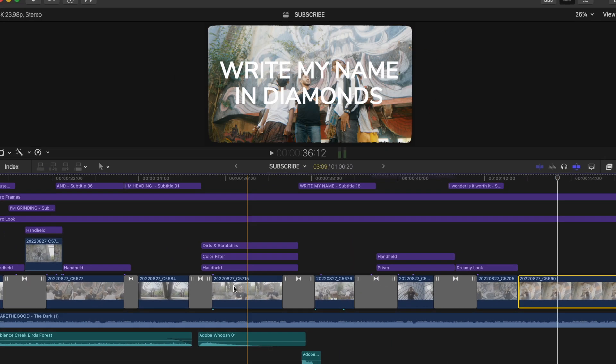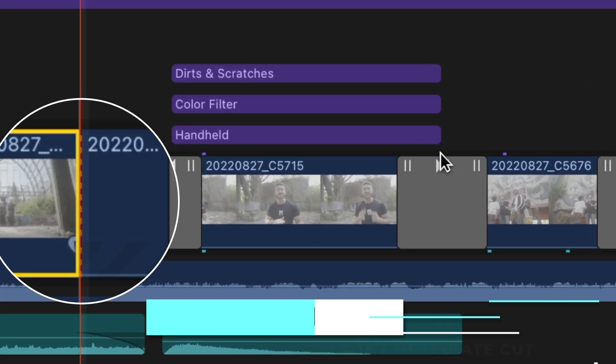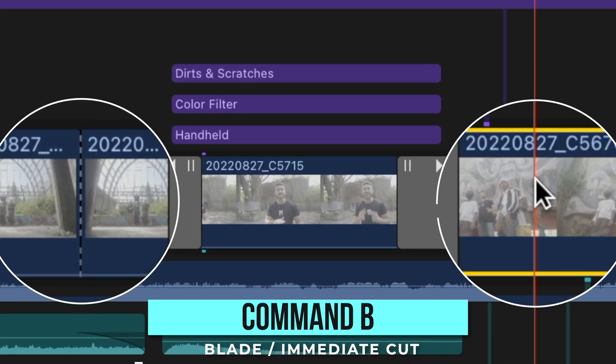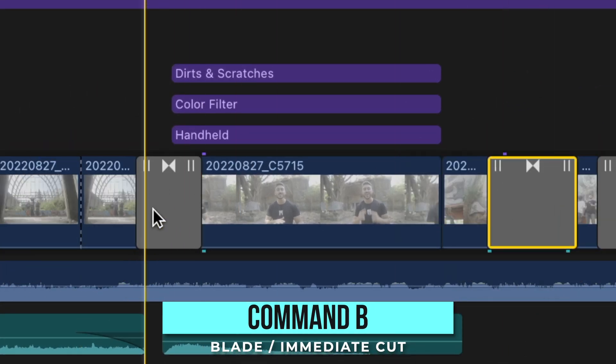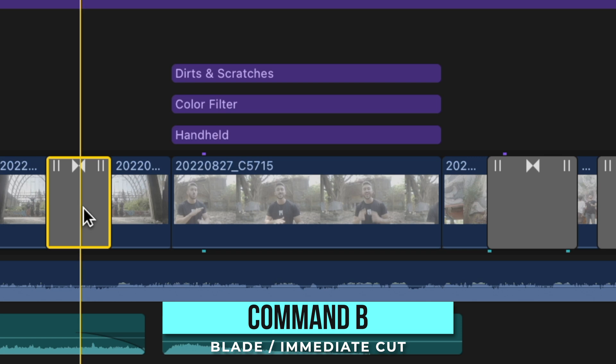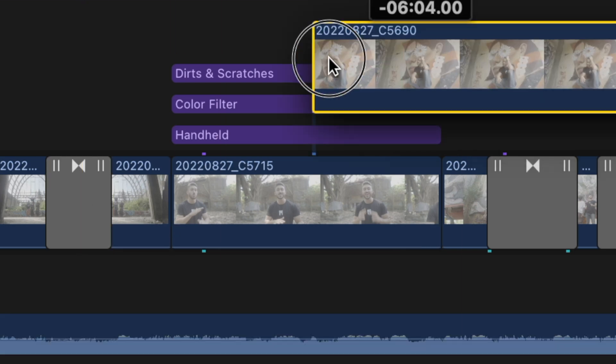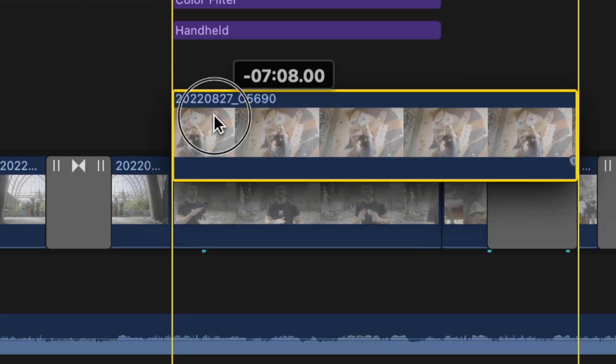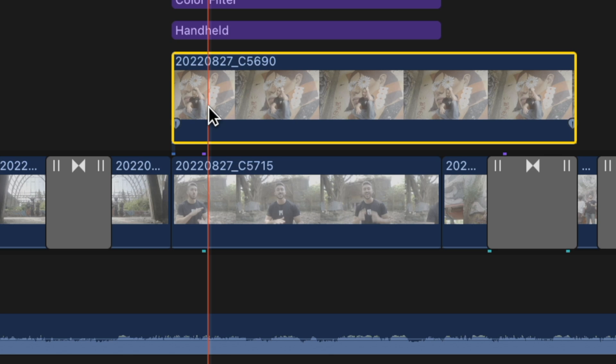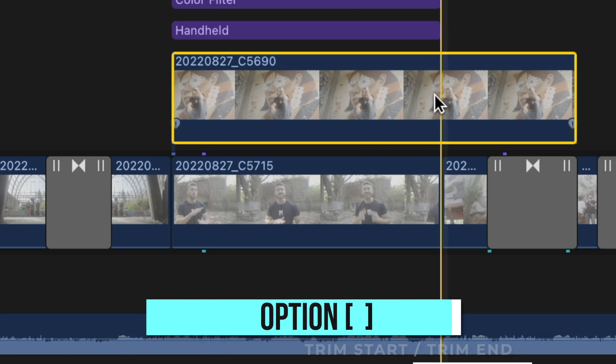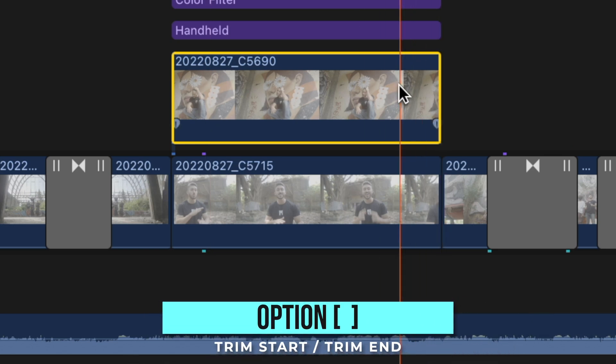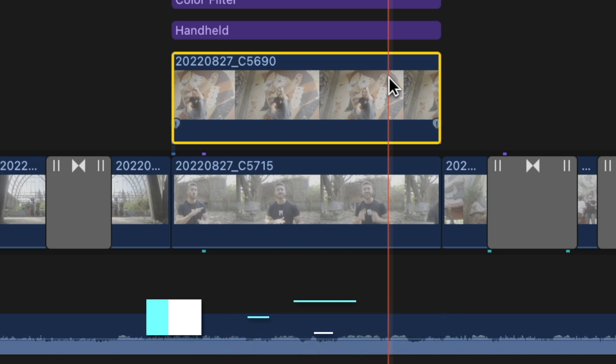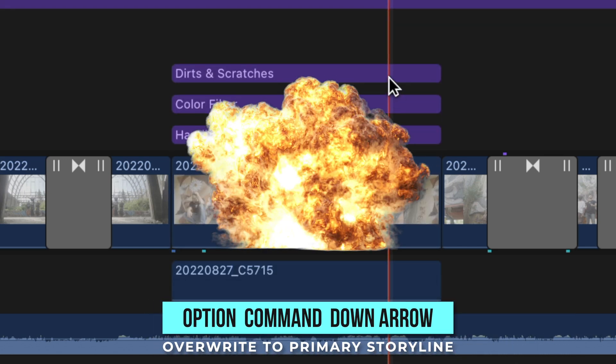First things first, I'll move the transitions and if you have nowhere to move them, what you can do is make cuts by pressing command B and then temporarily putting the transitions in those spots. Drag the clip you want to replace over the original, trim either the start or the end by pressing option left or option right bracket and then hit option command and down arrow.